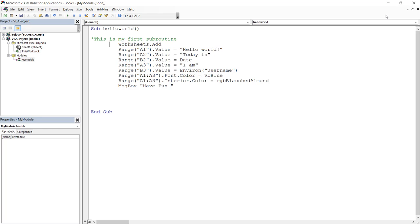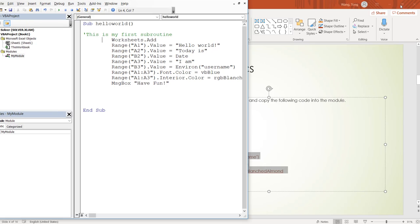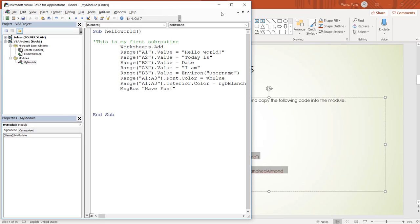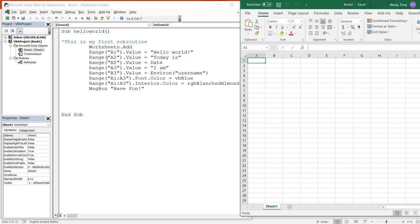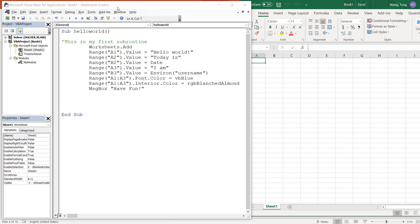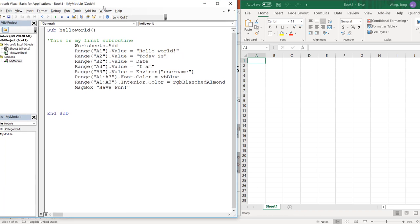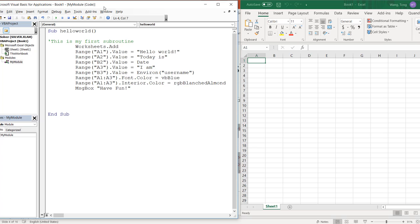So F8 key is very useful when you first write a subroutine. Because when you first write a subroutine, you need to do some debugging and figure out which line works and which line doesn't. So that's why you need to run these lines one by one. Let's run this subroutine together using F8 key. First of all, select into the subroutine and press F8.